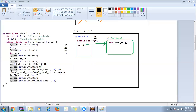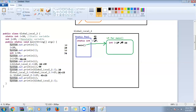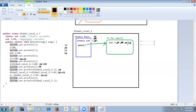Then i = GlobalLocal2.i + 25. GlobalLocal2.i goes to the static pool, i value is now 45, so 45 + 25 = 70. That 70 is stored in the local i variable inside main. The local i was 40, now replaced with 70.